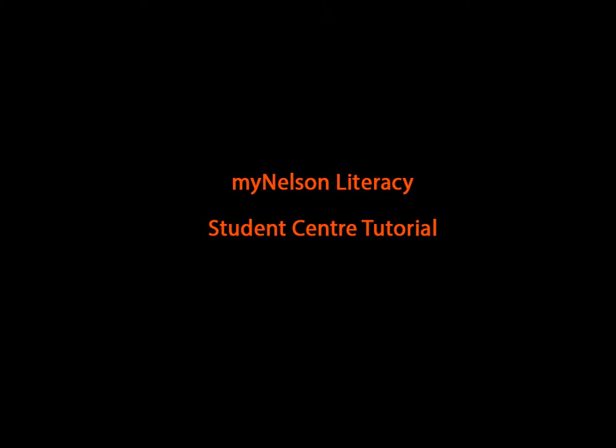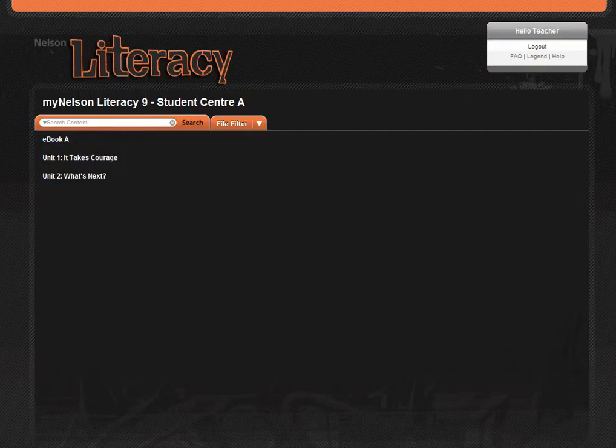Welcome to the MyNelsonLiteracy Student Center Tutorial. This is the home screen you'll see when you launch the Student Center.